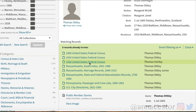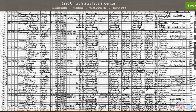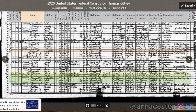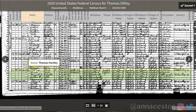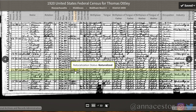So we pull up 1920 for Thomas. You are going to note that they have Thomas Hartley instead of Otley — it happens. I know it's him because all the family members are there. We can see Thomas Otley. He says his year of immigration on this record is 1873 — he was off then too. But we see here that he is now a naturalized citizen; that's what the NA stands for, and that he was naturalized in 1918.